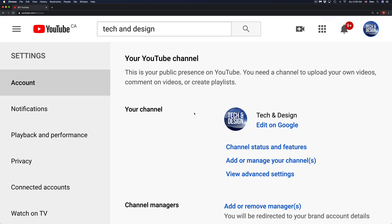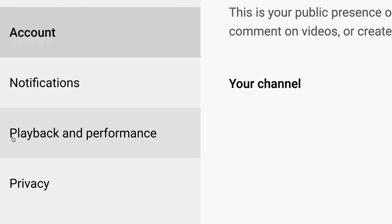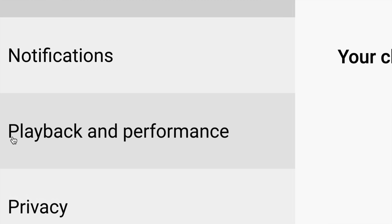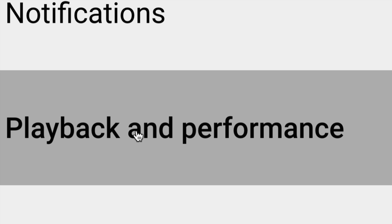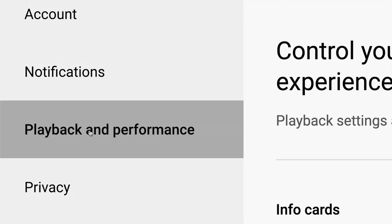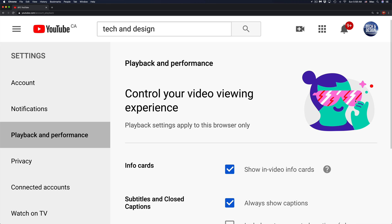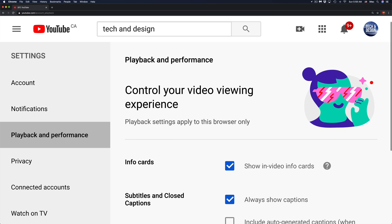From Settings on your left-hand side, you will see the third option where it says Playback and Performance. Just click on Playback and Performance, the third option on the left.